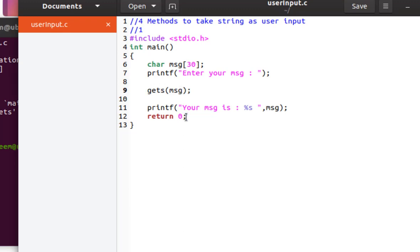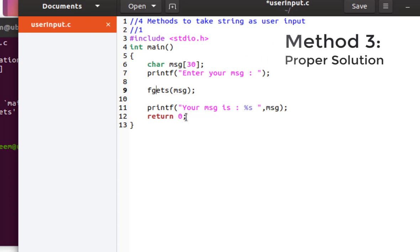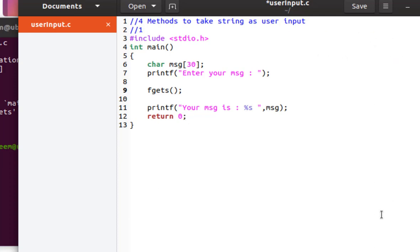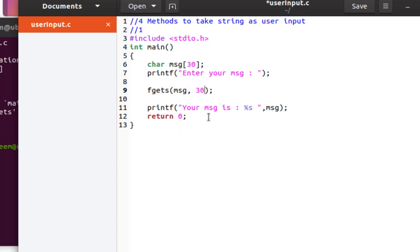Okay, the next method is fgets, right? And it has three arguments. Let's see those. The first argument is the name of the string or character array which we are reading. The second argument is the size of user input. So here we will put the size of this character array, right? And that size is 30, so we can put that.